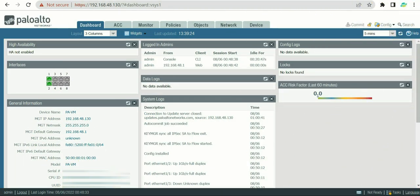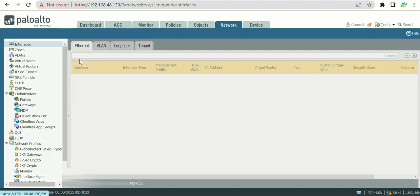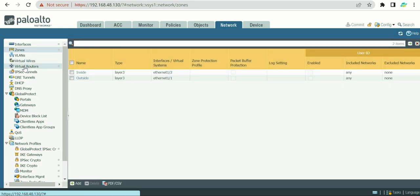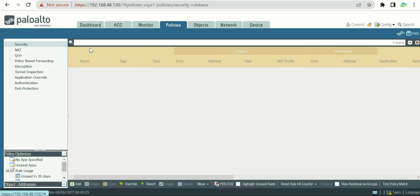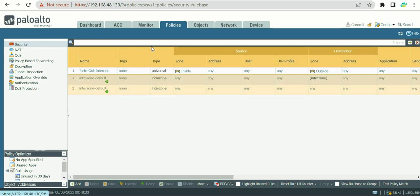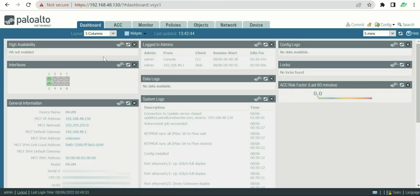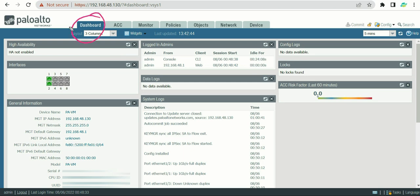Let's assume you have configured a management IP address on your firewall — in my case it's 192.168.48.130; yours will depend on your subnet. When you move to the configuration part, you'll need to configure network interface IP addresses, zones, virtual routers, and then policies. But before that, we need to understand the firewall a little, and that understanding comes from the dashboard, which gives us an overview of the firewall.